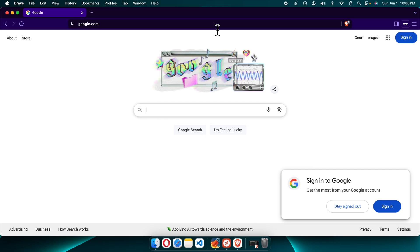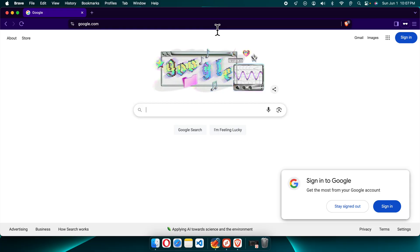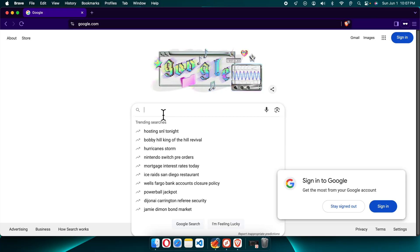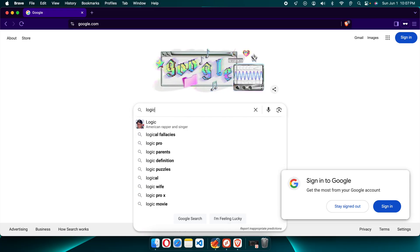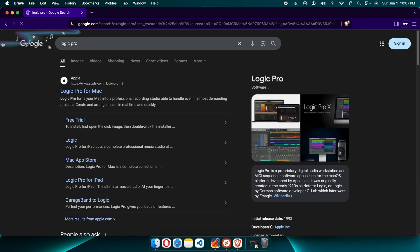Hi, in this video I am going to show you how you can install the latest version of Logic Pro 11.2 on your Mac device. So let's see how we can do this. First, we need to go to google.com and start typing Logic Pro and then hit the Enter key.